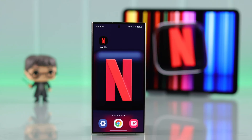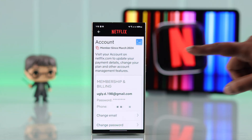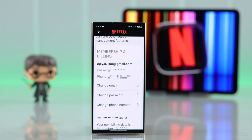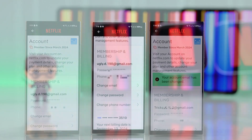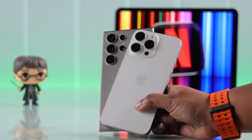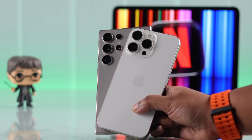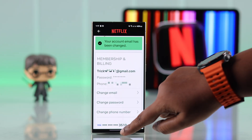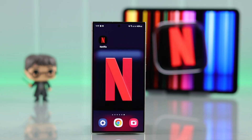If you want to change the email address that you use on your Netflix account for personal reasons and switch it to a new one, we're going to show you how to do it directly from the Netflix app on either your iPhone or Android device. And don't worry — if you're using a browser, the process will be exactly the same.